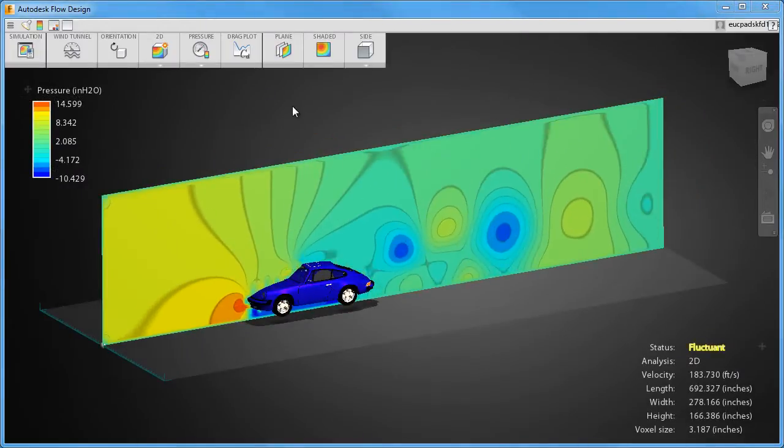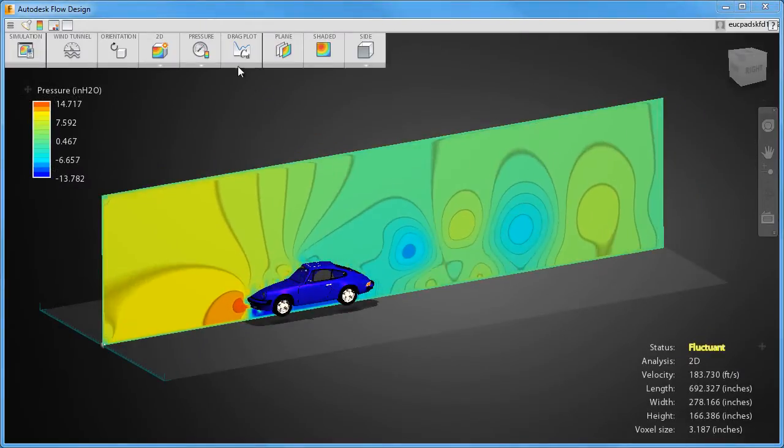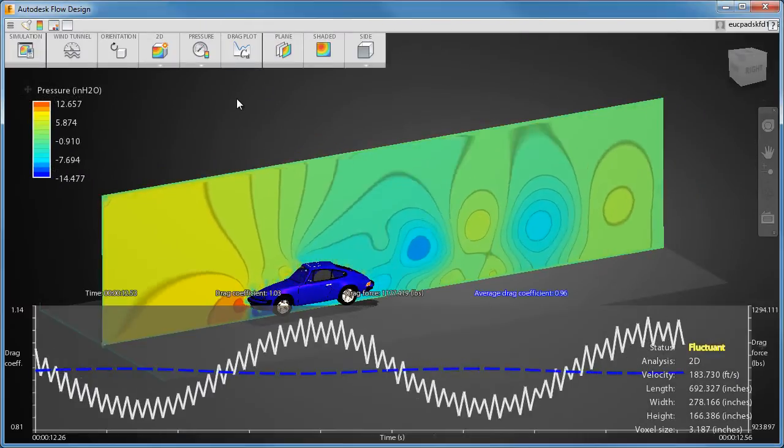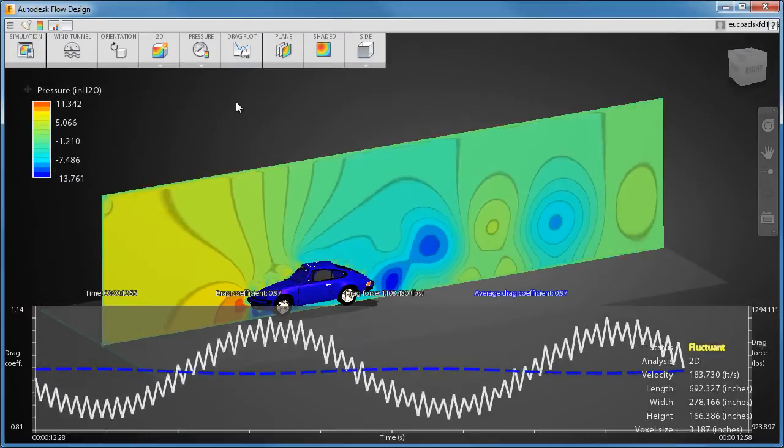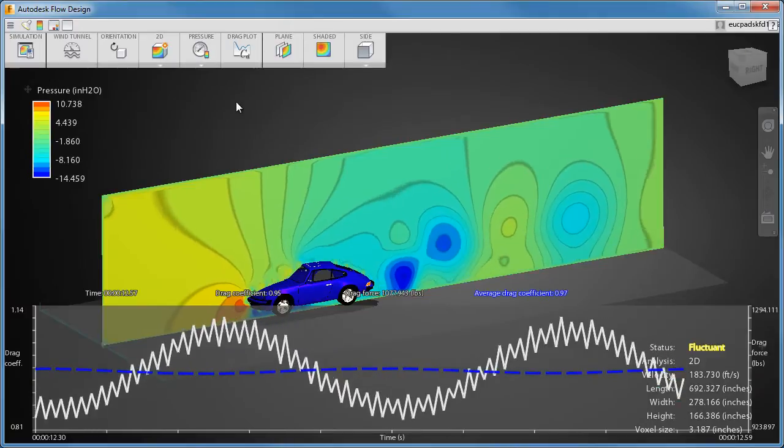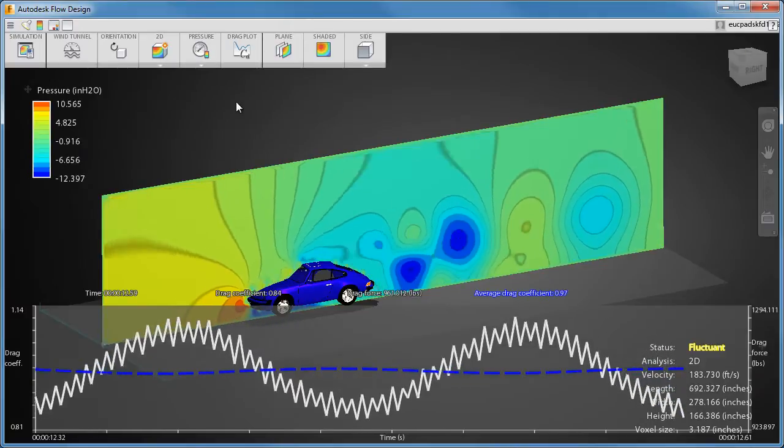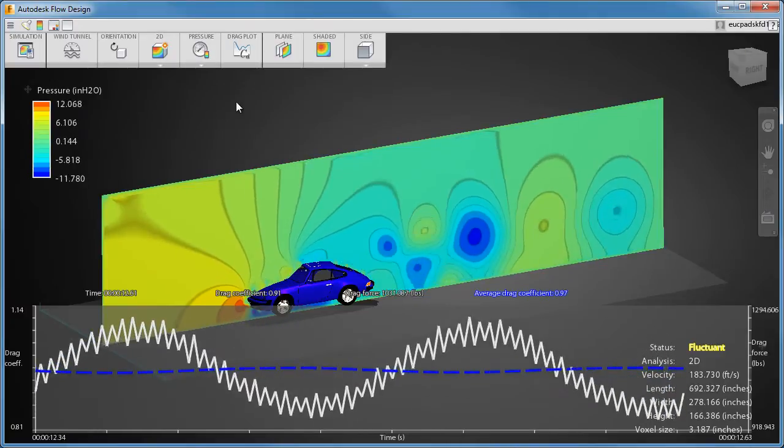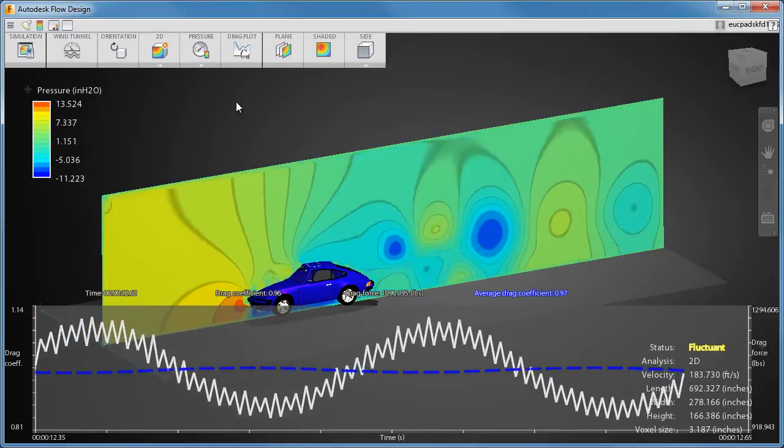To view the time history of drag, enable the drag plot. This is useful for tracking the drag coefficient and drag force through the course of the simulation.